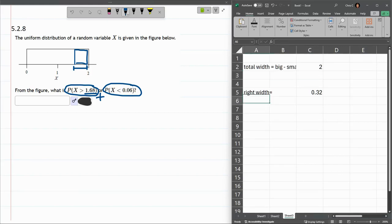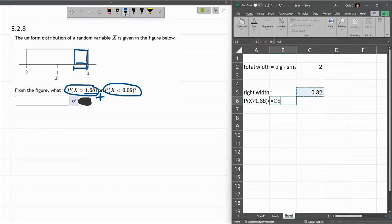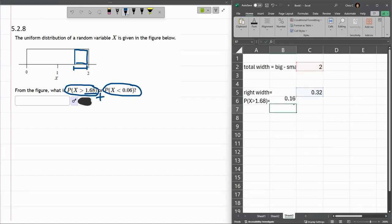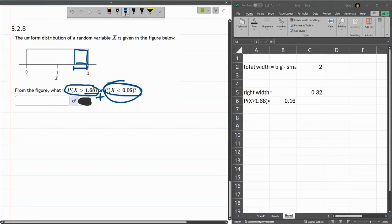So now I can compute probability X greater than 1.68. This is that favorable width divided by total width, right there. Add those two. I have only done the first probability. I haven't looked at the second one. We're going to look at the second one now.